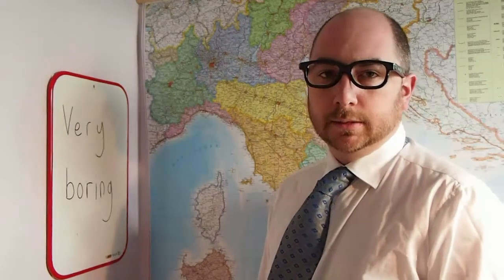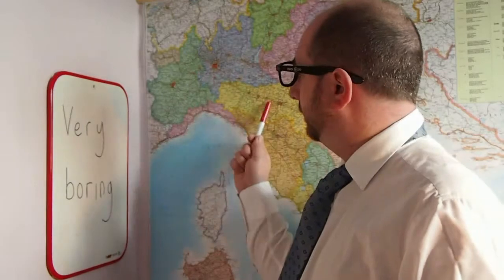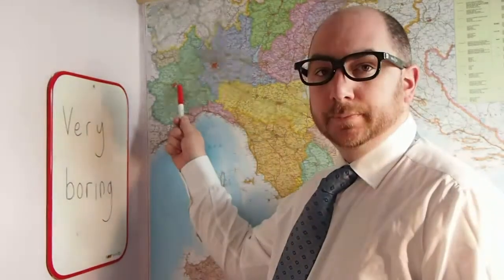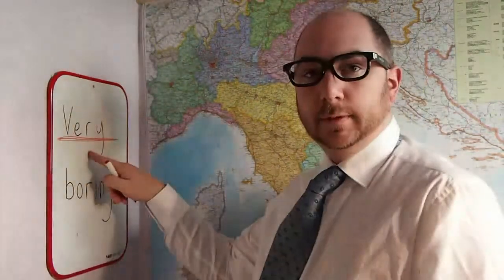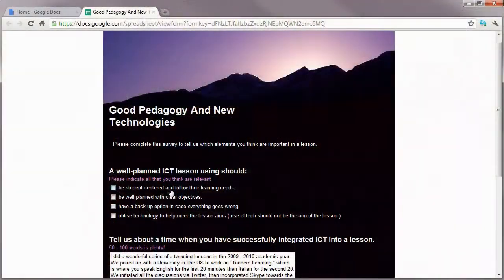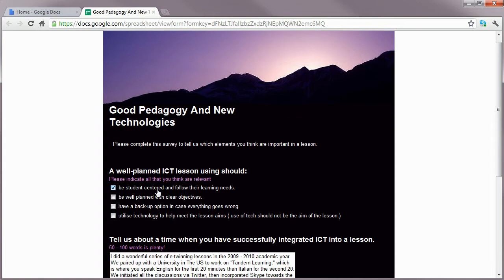The bad old days when teachers just stood in front of a class and lectured them should now be long gone. Innovative new technologies have made a whole new style of student-centered teaching possible.